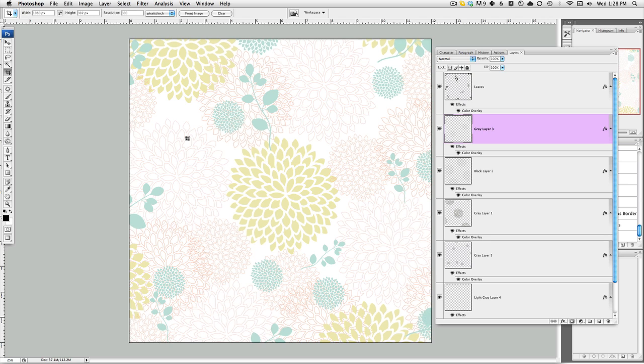There's a really easy way to recolor some of the items that you might find in our store. Just a word of caution, not everything is this simple because we don't have it broken out into layers for you, but sometimes it's easier if it is broken into layers to do some recoloring. If you're not familiar with this, I just wanted to show you quickly how that works.